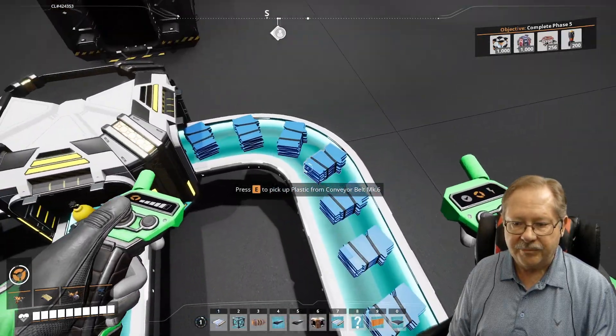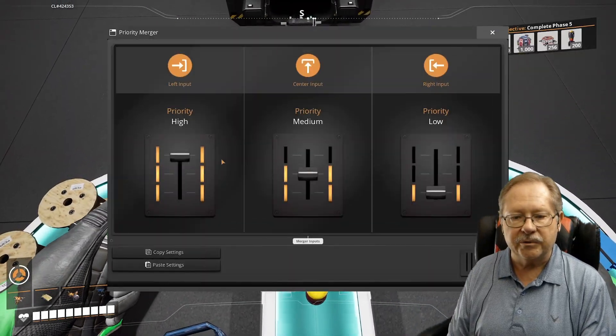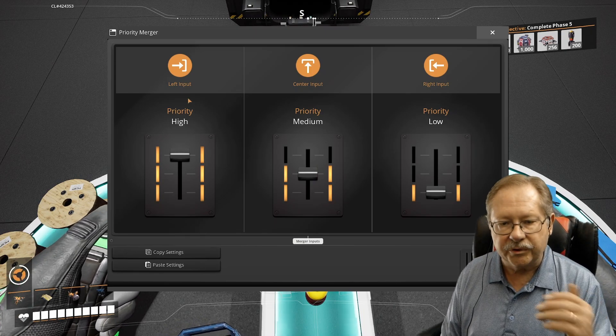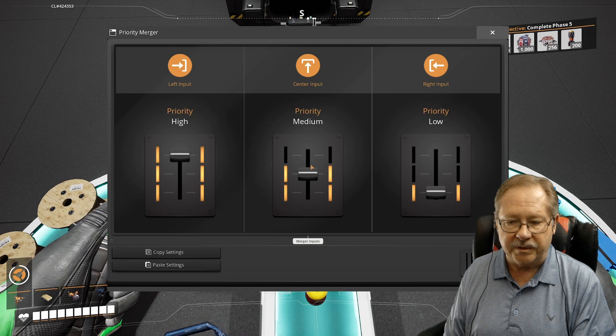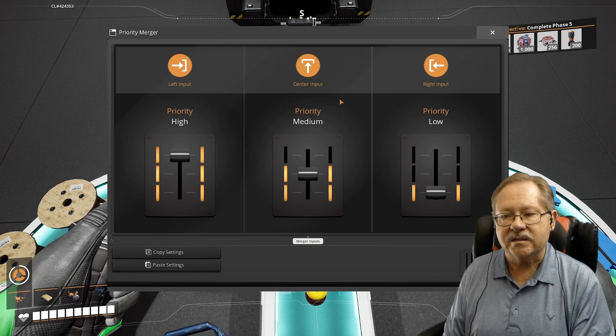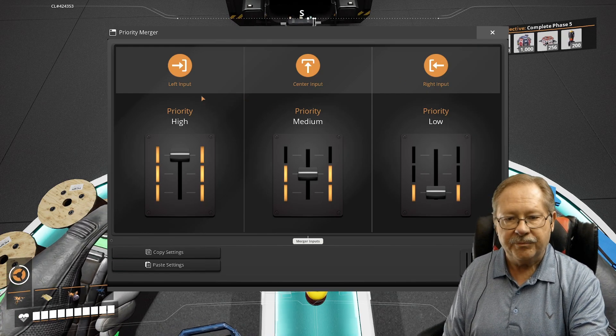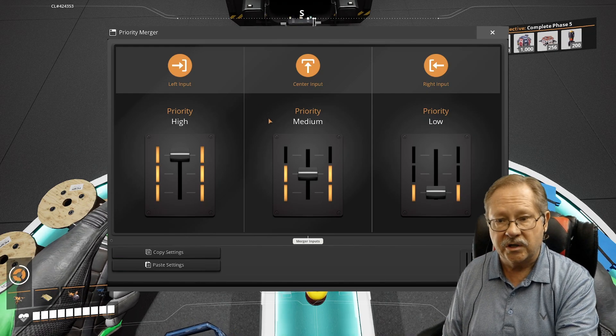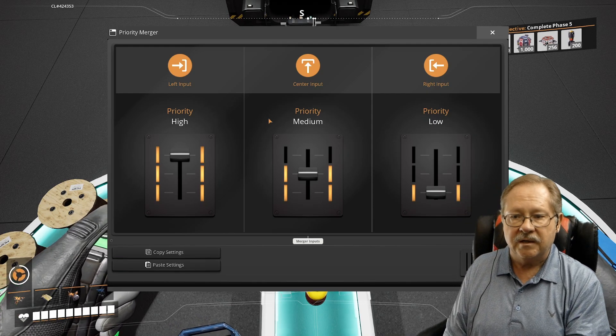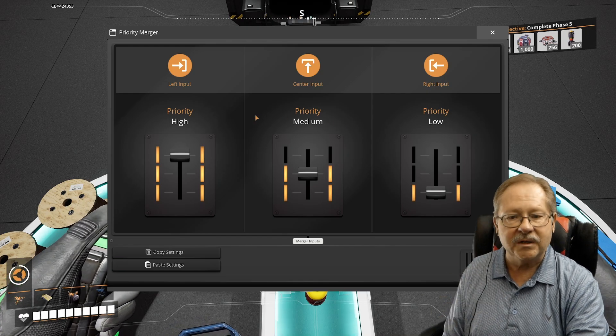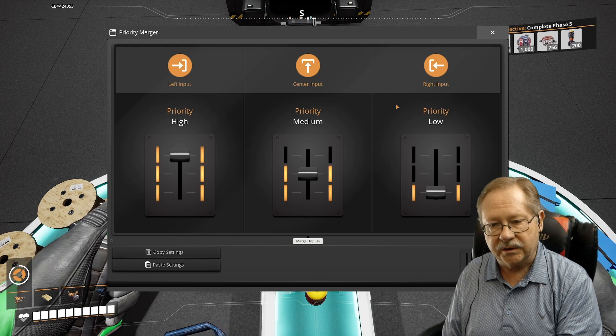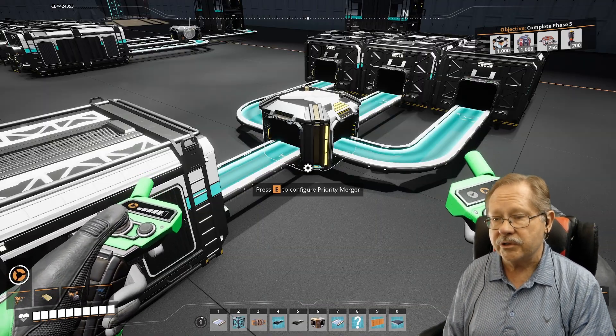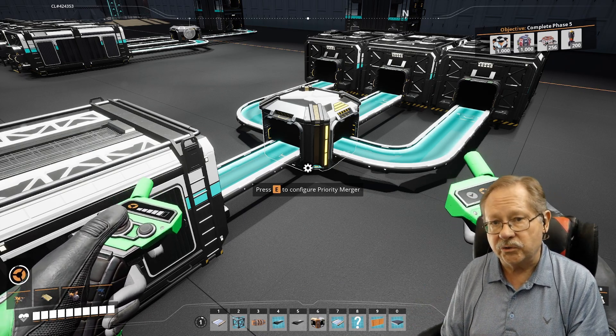So we've got belt one, belt two, belt three. So what we're going to do here is the priority merger says on the left input, I'm going to make that the high priority. The center input, I'm going to make medium priority and the right output I'm going to make low priority. So what that does is it says, I'm going to empty the left belt first. Then if there's nothing on the left belt, I'm going to empty the second belt. And then after I get done with the center input and it's completely empty and the left input's completely empty, I'll get around to doing the right input. So found a lot of use for the priority merger, but you can obviously see that it's effective mostly in doing what you've asked it to do.